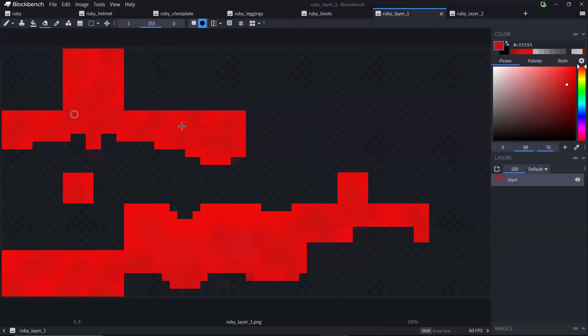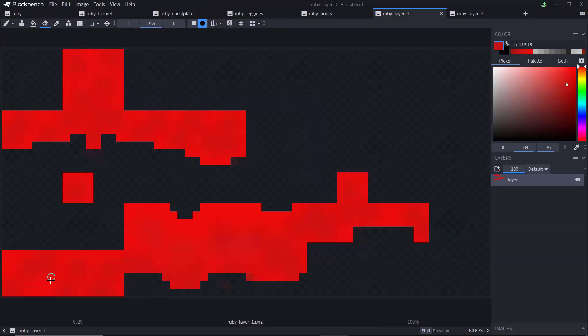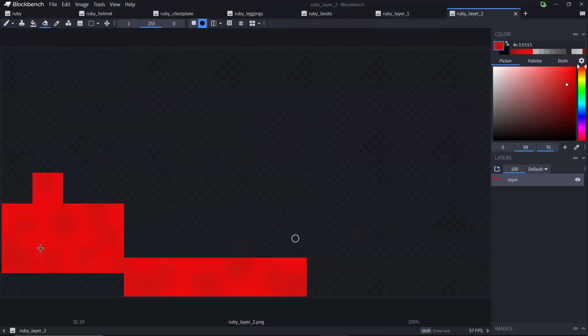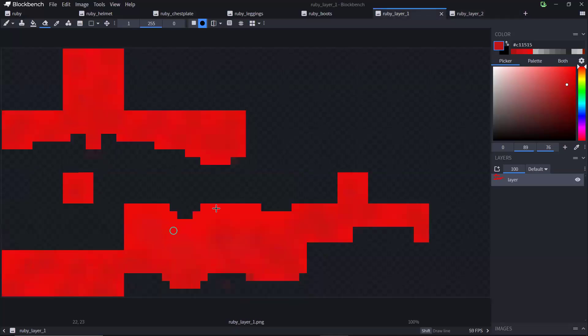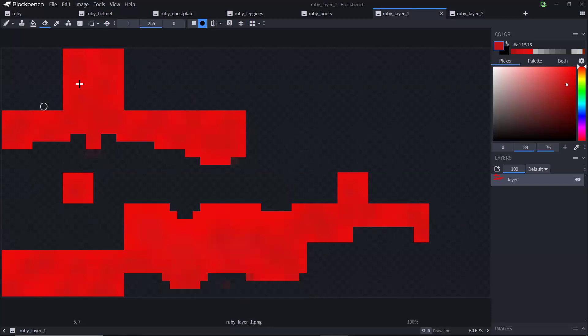So Ruby layer one or any layer one file PNG file is going to include textures for your helmet, your chest plate, and your boots. And then ruby_layer_2.png or tier_layer_2, that's going to include the texture for the leggings. So let me go back in BlockBench and I can show that in a little more detail here. So up here, on the top left of the screen, you'll see the helmet. This is where the helmet texture is. Down here are the boots and over here is the chest plate. And then Ruby layer two, this is just where the leggings are.